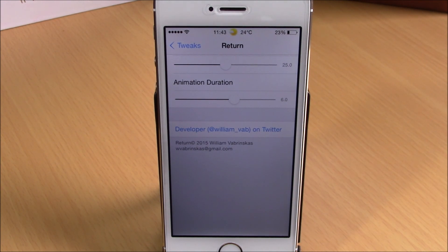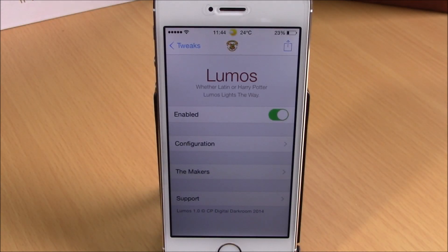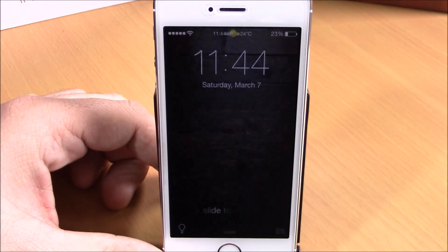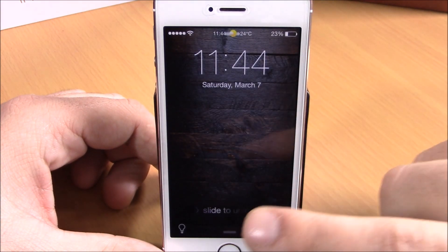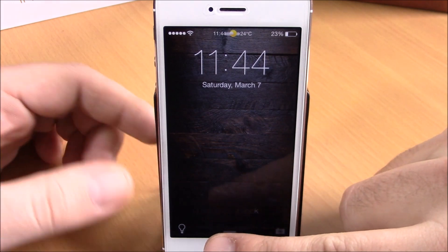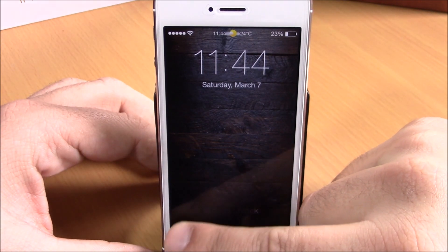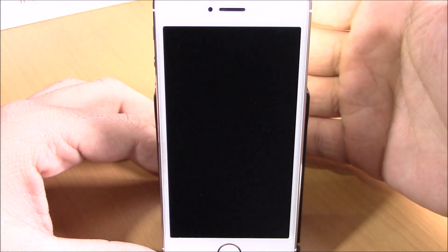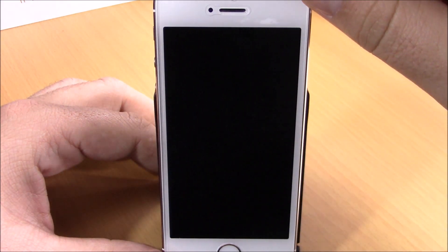Return is a free tweak — to download it you will need to add a repo which I will put in the description. The last tweak for this video is called Lumos. This tweak will add a flashlight icon on your lock screen so you can easily turn on the flashlight of your device without needing to open your Control Center. You can see right here on the left corner of the lock screen there is an icon to turn on or off the flashlight.